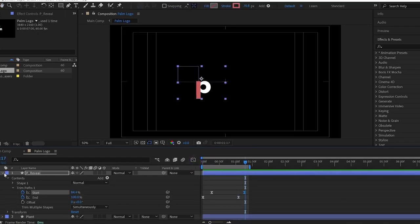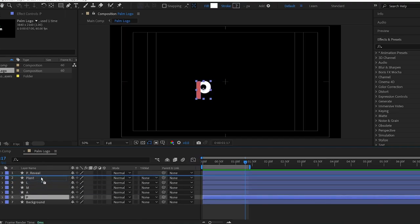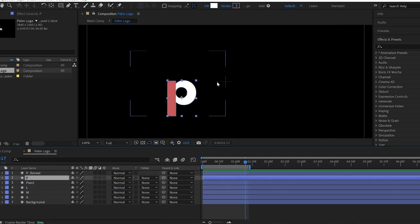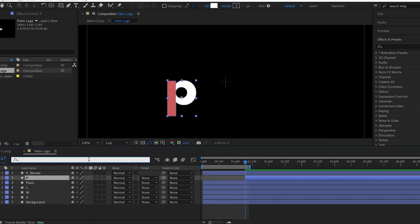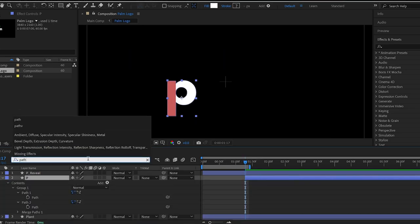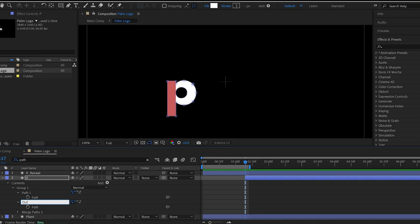Let's put the layer P below the P Reveal layer. Then go to the search bar and type path to reveal the path properties of this layer. You can see two paths here and we can rename these paths to remember them easily.